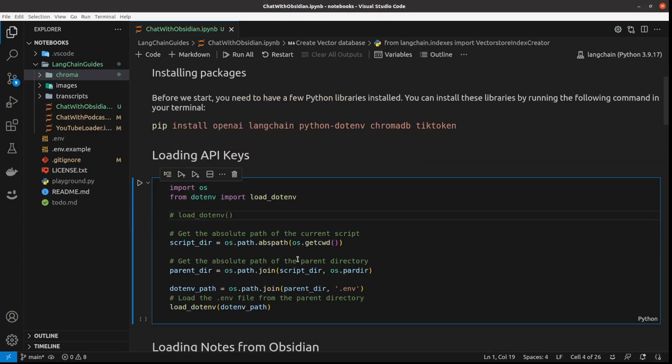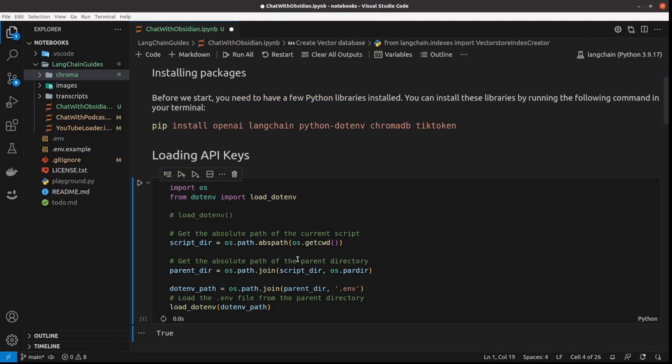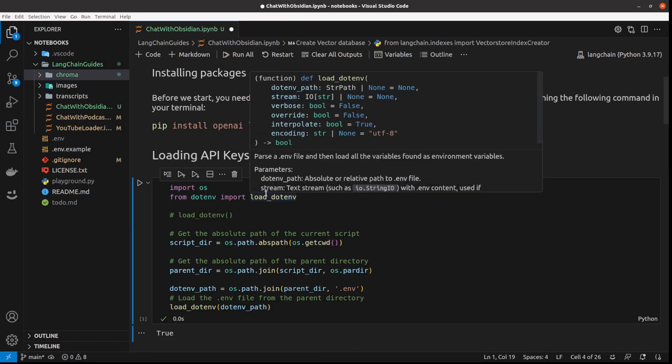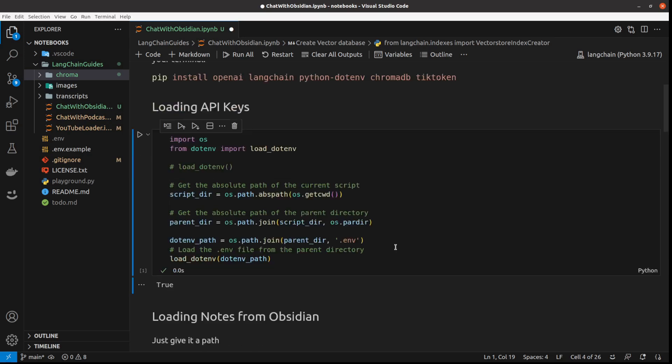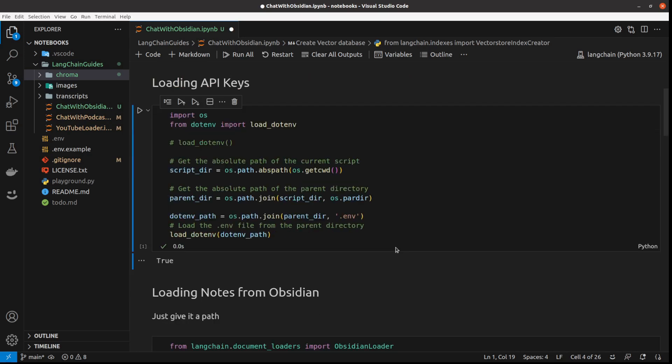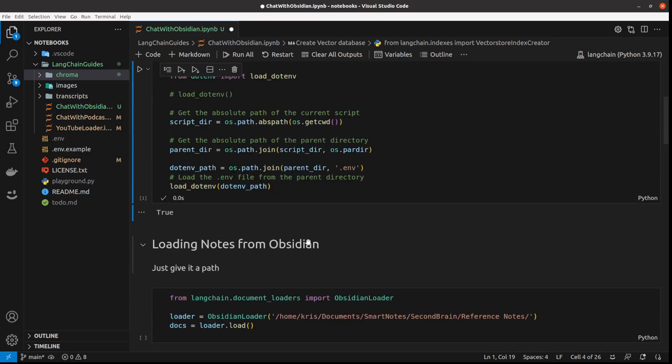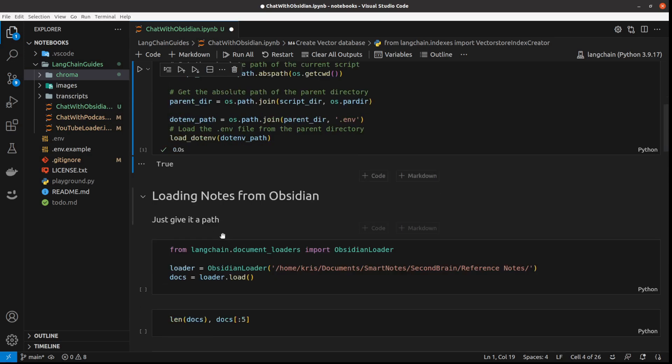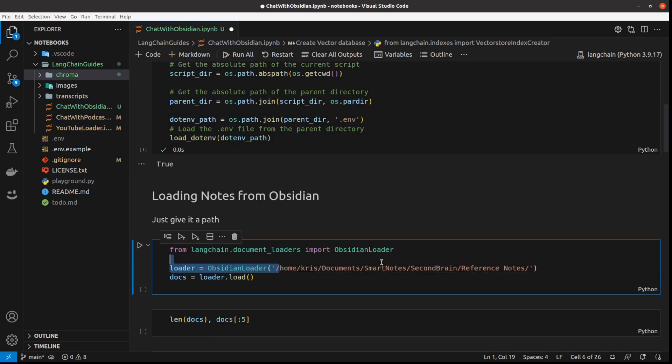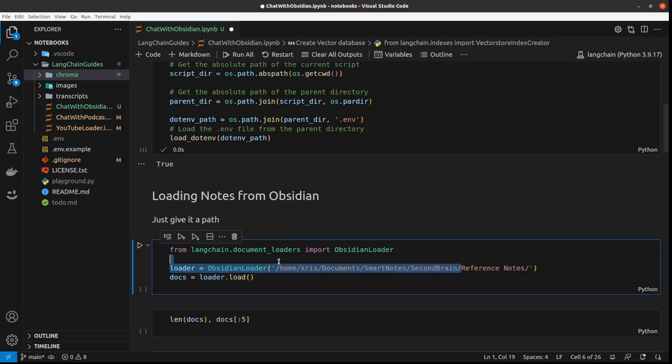As always, we start with loading API keys. We need them for OpenAI API for vector embeddings and for querying our large language model. First thing, I will load notes from Obsidian. All we need to do is just load the Obsidian loader and then give the path. This is the path to my second brain.